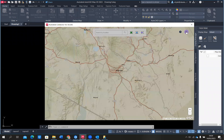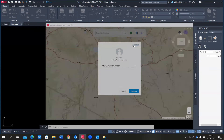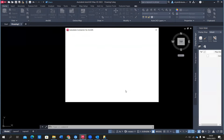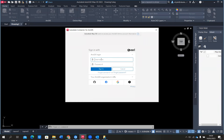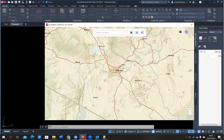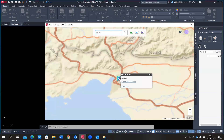I'll click on the Autodesk Connector for ArcGIS, which gives me a window to sign into my ArcGIS Online account. I was already signed in, but let me sign out and sign back in to demonstrate. I'll choose to connect and sign in with my ArcGIS Online credentials. I'm now accessing my ArcGIS Online right within AutoCAD Map 3D. Our project site is in Kisumu — that's Kalolini, Kisumu, Kenya. I'll search for Kisumu and zoom into the area.